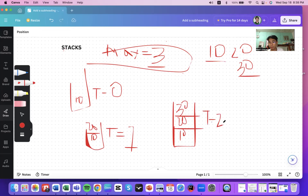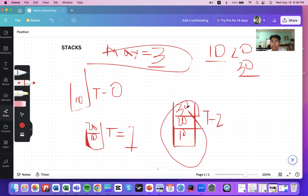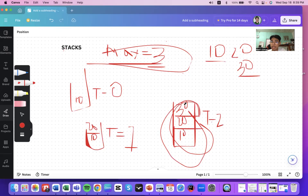To check the is-full operation: compare your current stack size to the maximum size. If it equals the maximum size, return true; if not, return false.